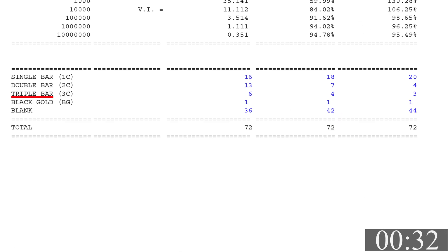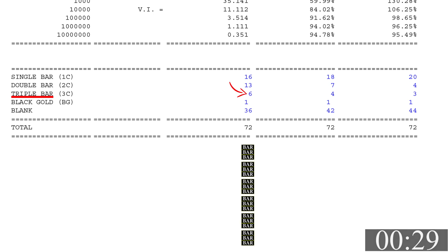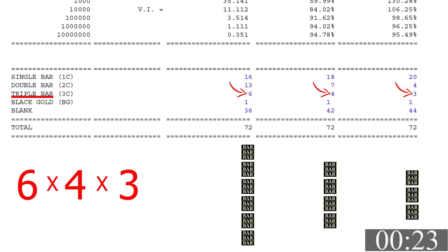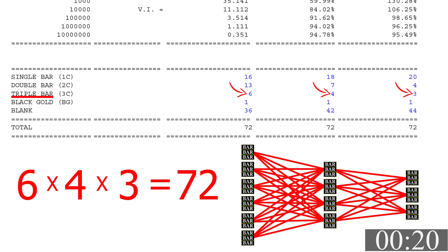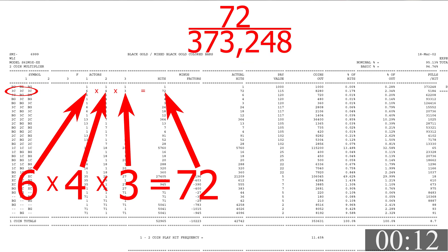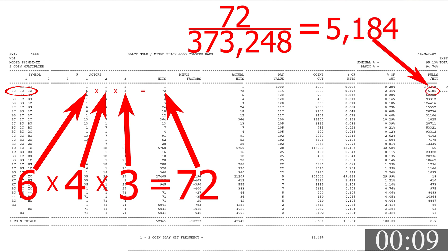We can do the same thing with three triple bars. You have six on reel one, four on reel two, and three on reel three. That means 6 × 4 × 3 = 72 different possible ways of getting three triple bars. Dividing those 72 ways by the 373,248 total combinations means you'll get three triple bars once every 5,184 spins. People think the casino just makes these numbers up — but they are based entirely on math.